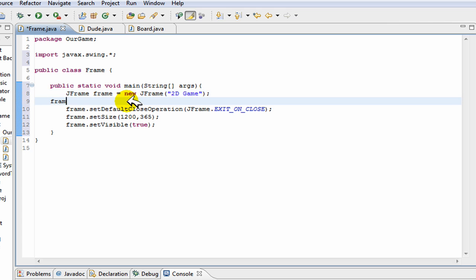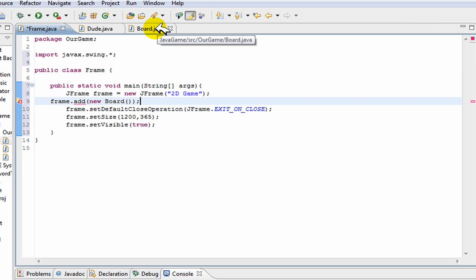Now what we're going to do here is frame.add and we're going to add new board onto our frame. This is our board and we're just basically going to add it.